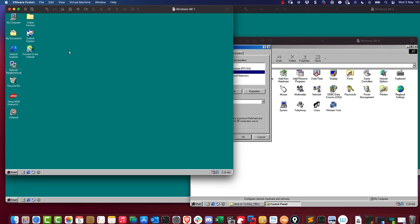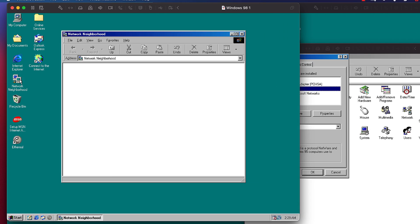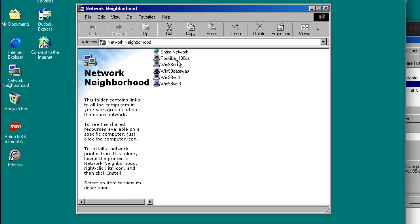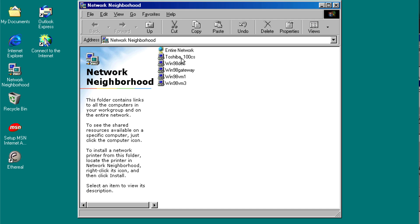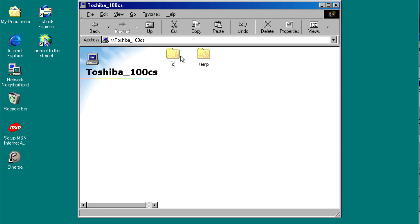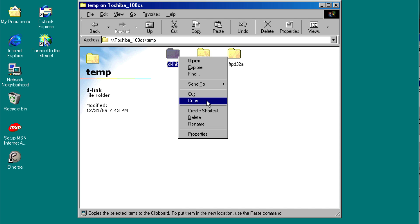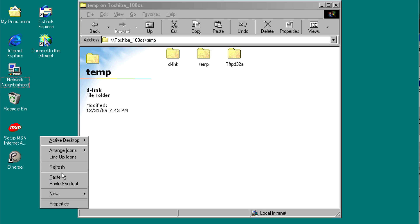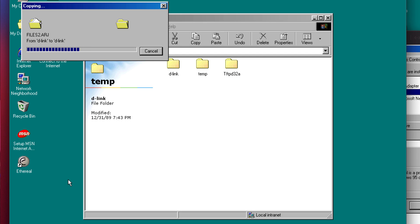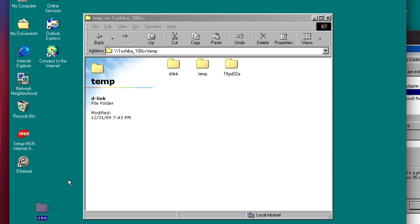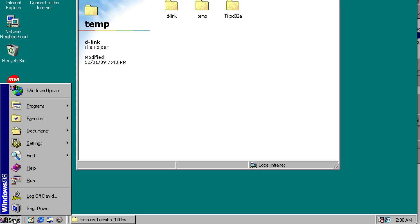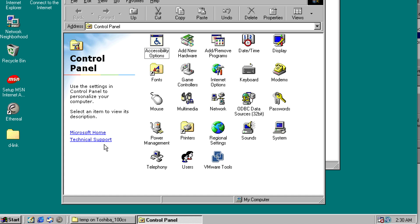On this virtual machine, Windows 98 1, double-click Network Neighborhood. I can once again see various devices. Double-click on the Toshiba laptop, go to the temp directory. Let's copy the D-Link folder to this virtual machine. Folder has been copied, but in control panel, network.